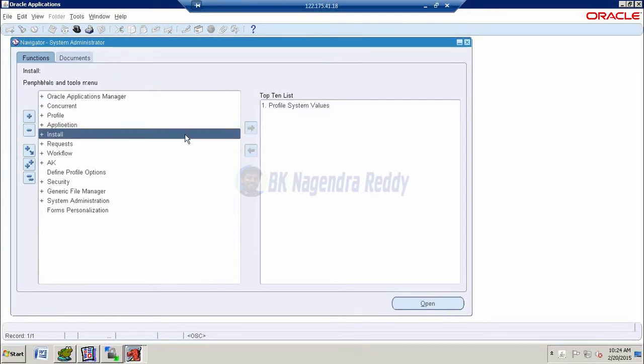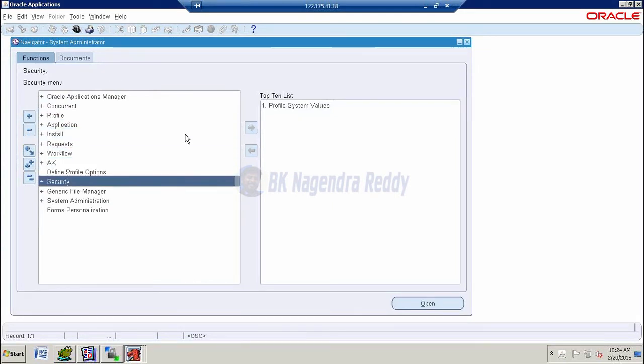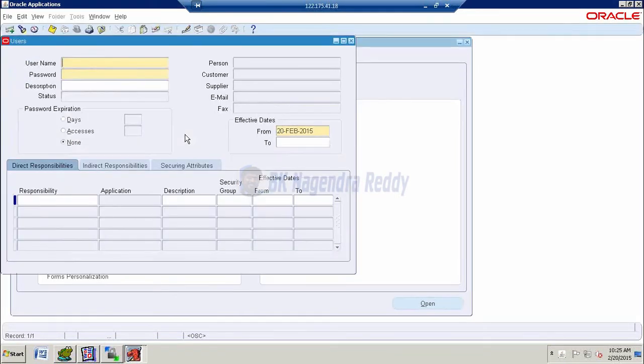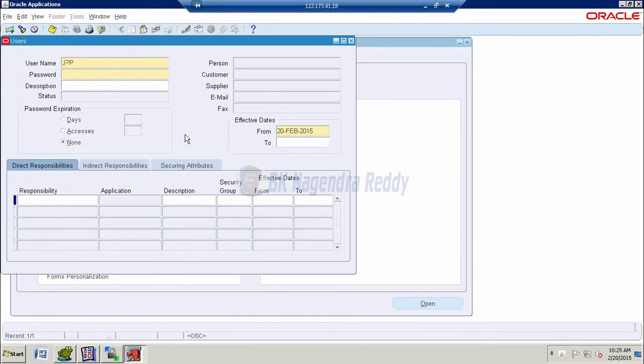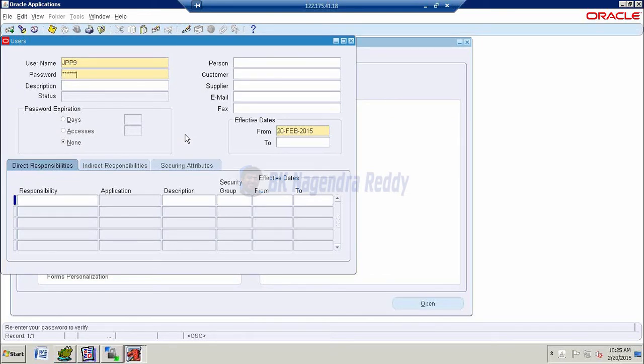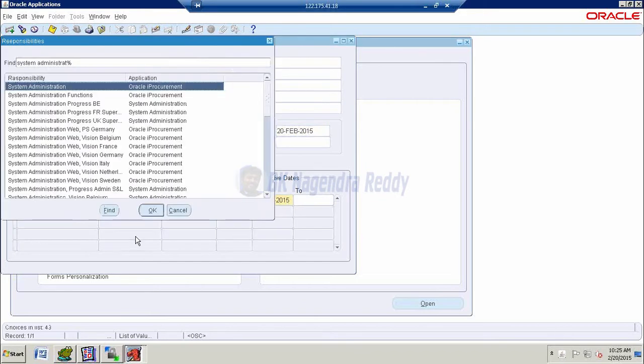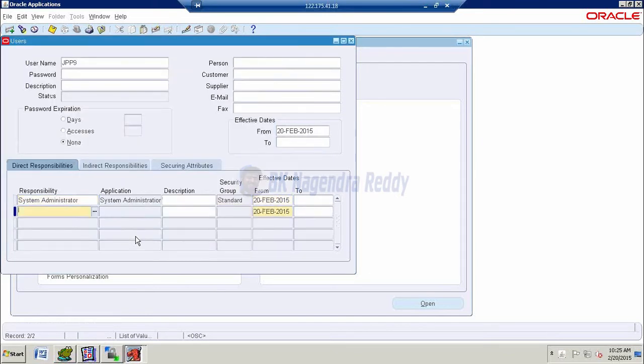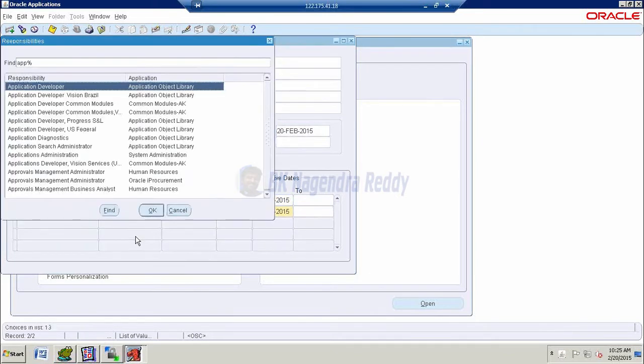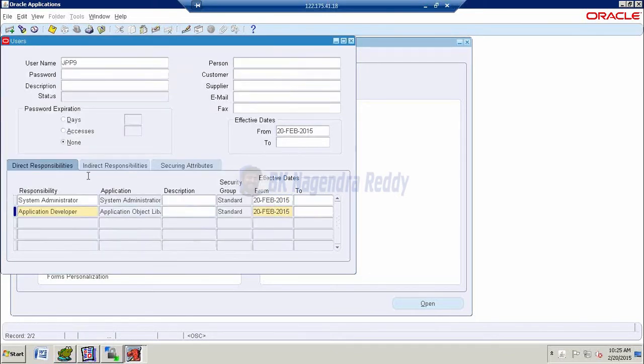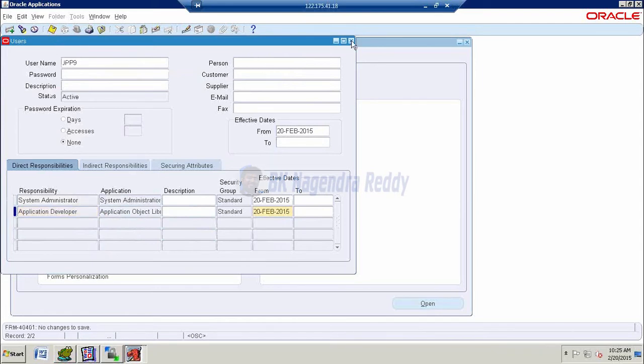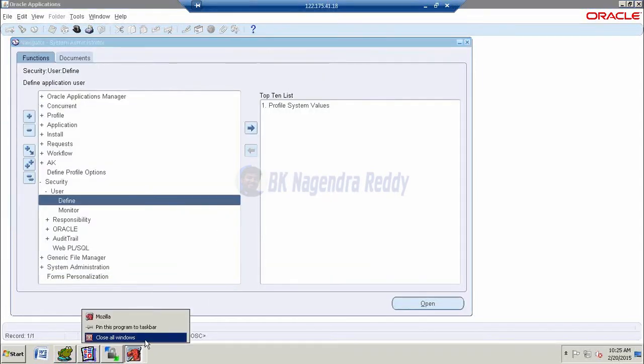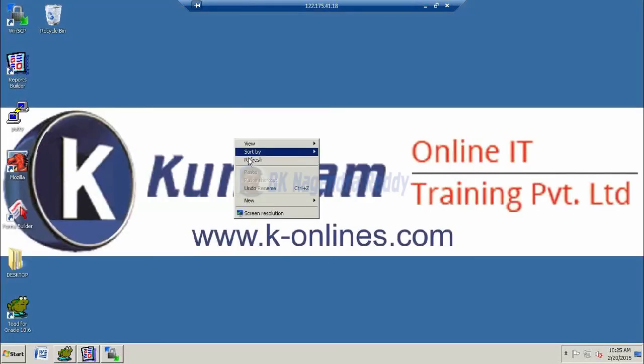Go to system administrator, we define one user. User define. Now I define a user name is jpp9 and password 654321, again 654321. Responsibility: system administrator, then next, application developer. So total we have two AOL objects that will be attached to our user.